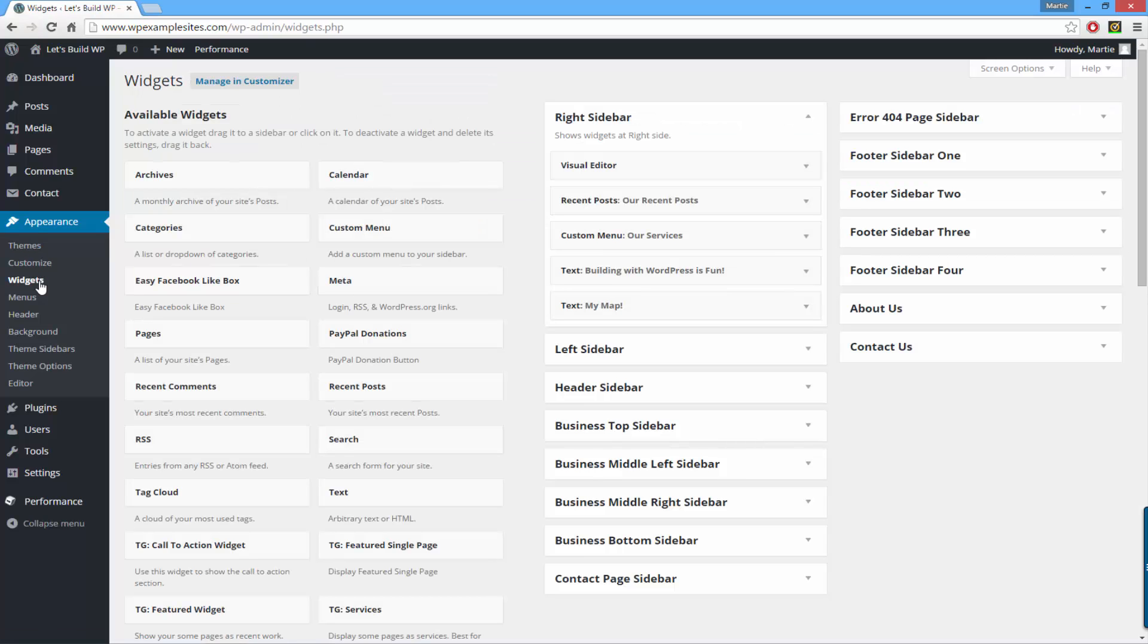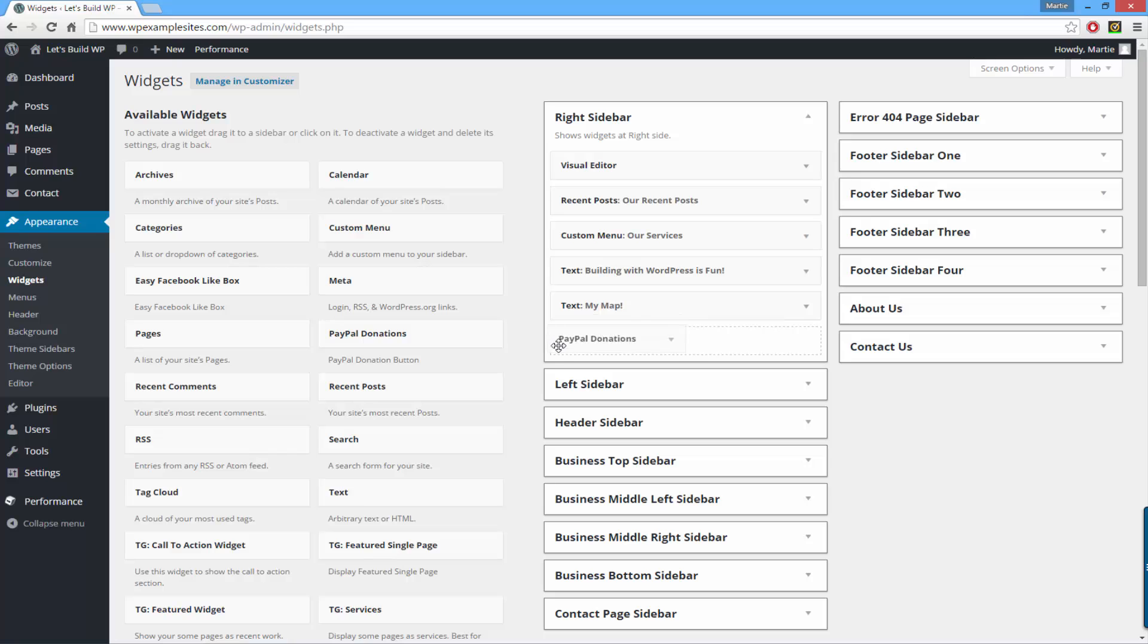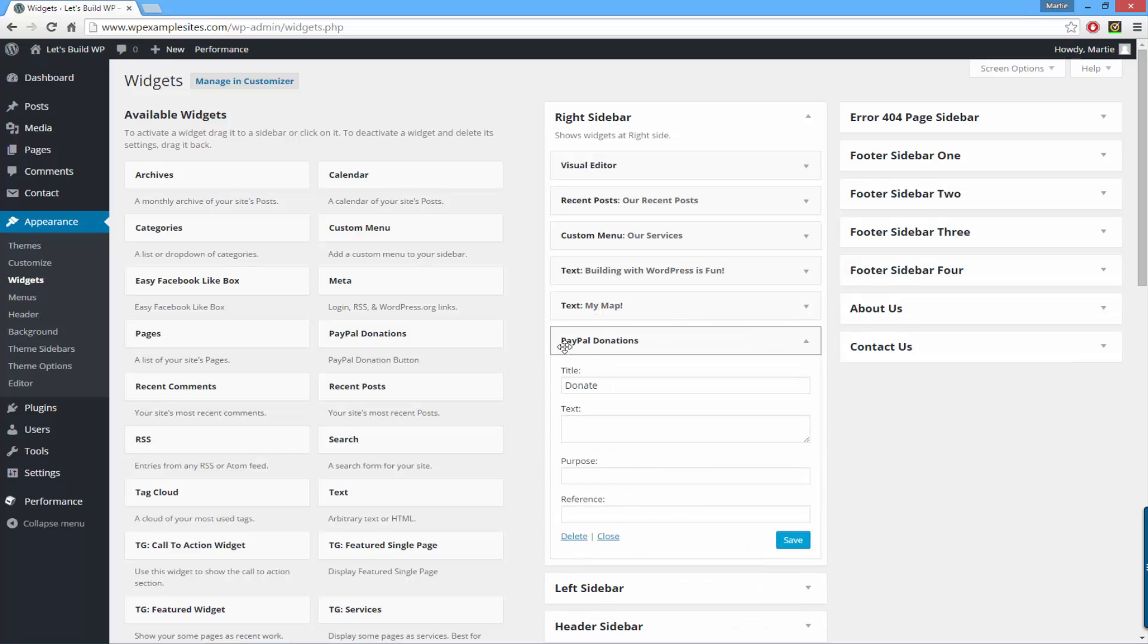Once you've decided which of the widget areas you're going to add your PayPal donate button to, you can just click and drag the PayPal donations box into place. So for me I'm going to add it to the bottom of the right sidebar, and once you drop it in it's going to give you a few options.